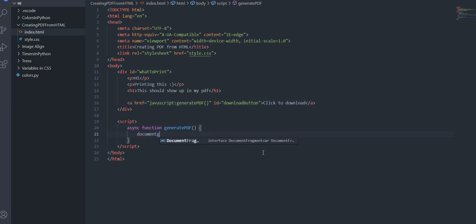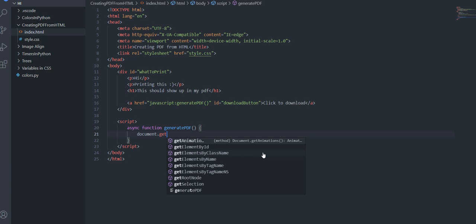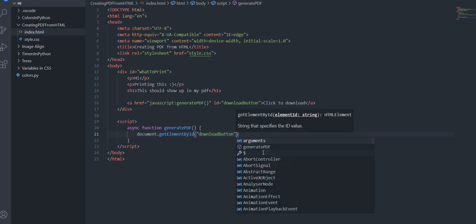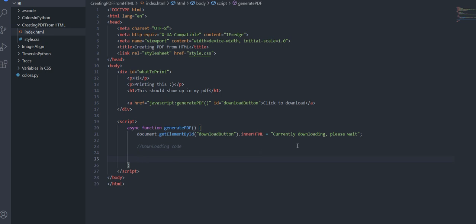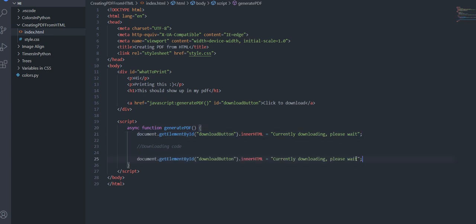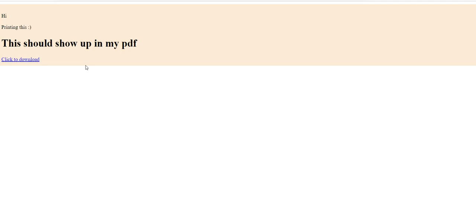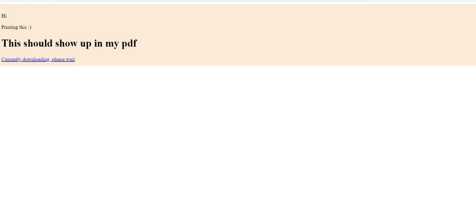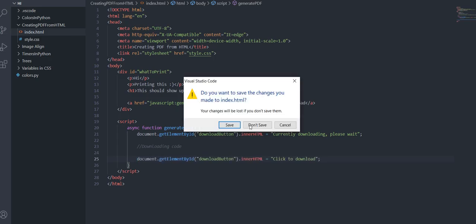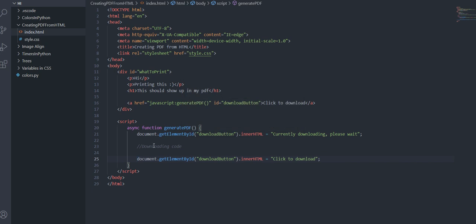Is javascript colon generate pdf so what this will do is that when you click this button it will run this javascript function and here I'm just going to create an id of download button so dot get element by id just tell the users download button dot inner html is equal to currently downloading please wait and then we're going to write our downloading code here and then we'll reset it back to click to download.